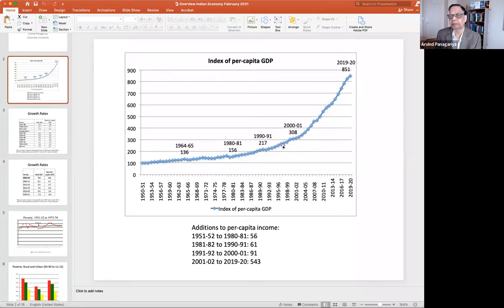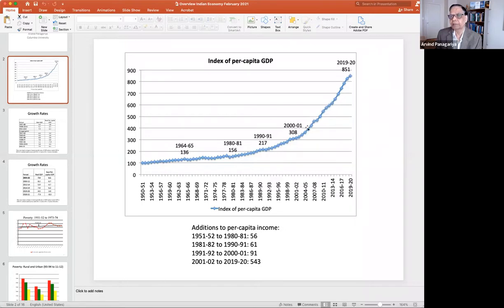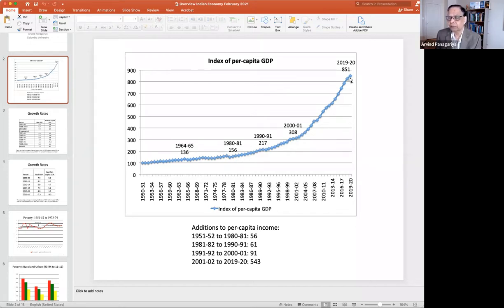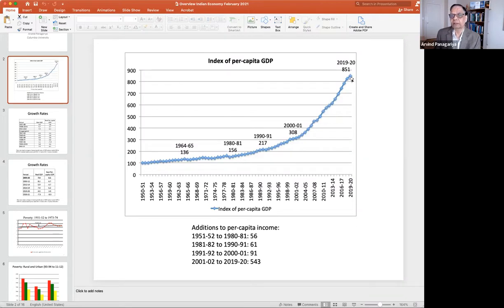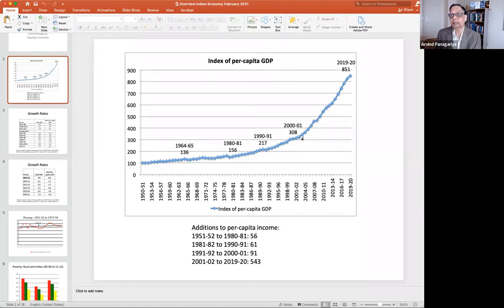Then we do a lot better — over 90 points in the next decade. After 2000-01 is where much of the growth comes through. Presumably your personal memories are pretty much in this period — the current millennium. Much of the change is of the last 20 years; maybe some happened in the 1990s, and that's about it.